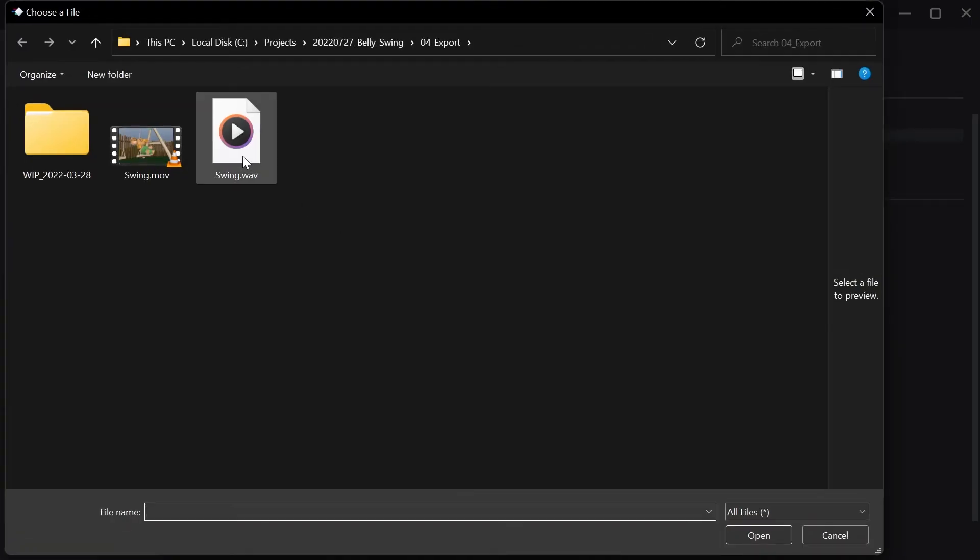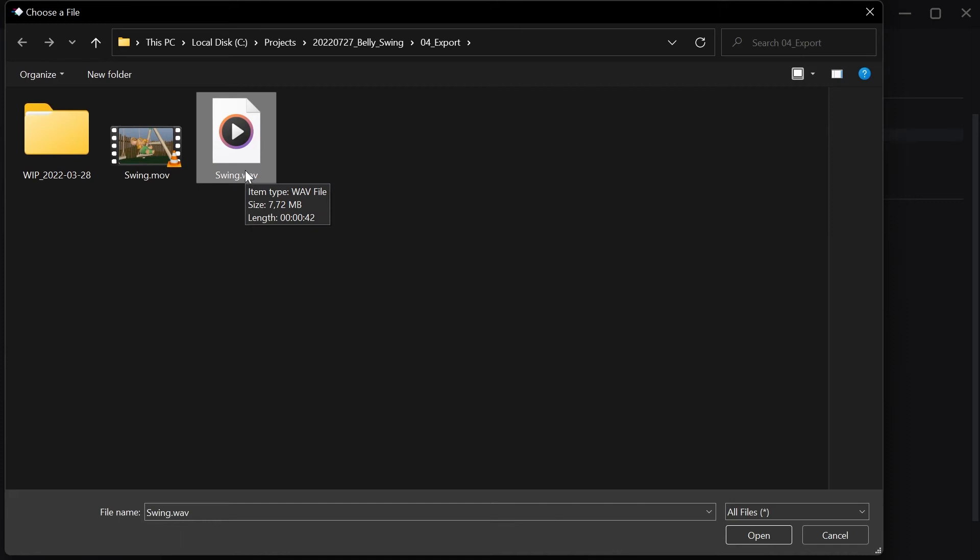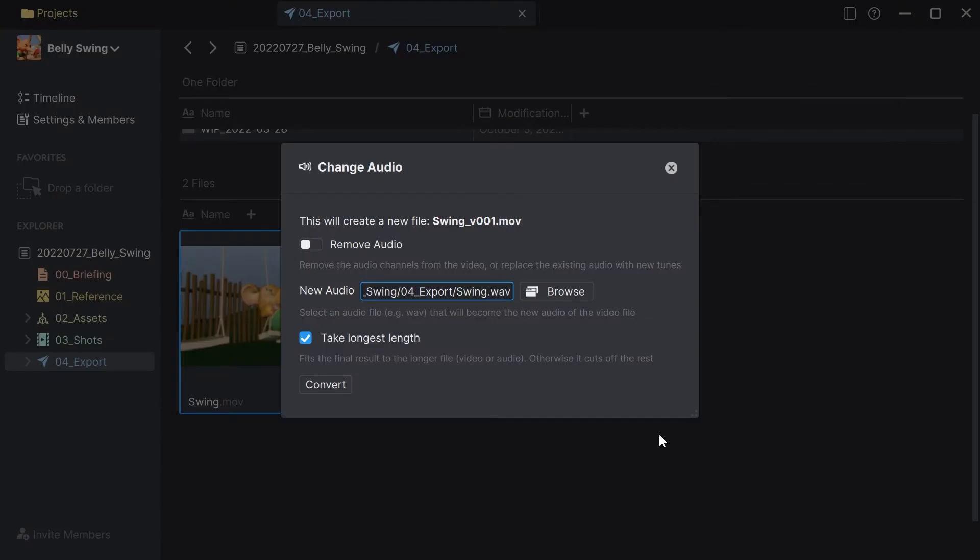Let me browse to it and choose this WAV file here and then it asks me to take the longest length.